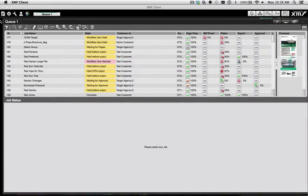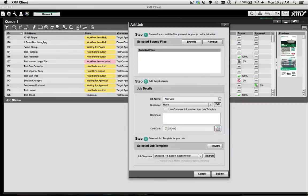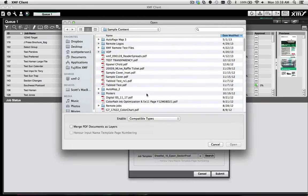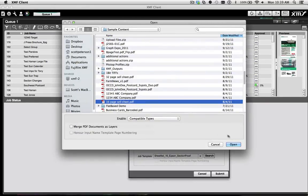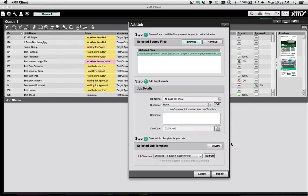If you prefer to work completely within the XMF client, simply click the Add New button in the top left of the XMF desktop, and then browse to your PDF file.